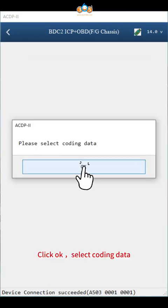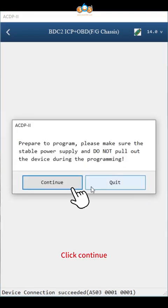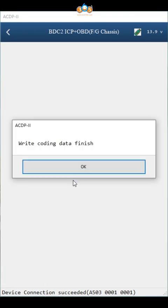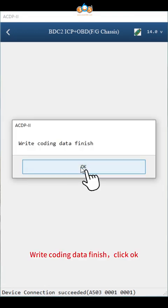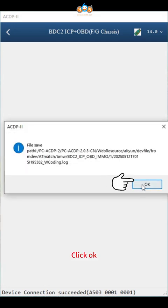Click OK. Select coding data. According to the time and car VIN number, select the coding data file ending with coding bin. Click continue. Write coding data finish, click OK. Click OK, return to the previous step.